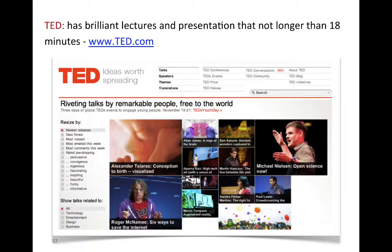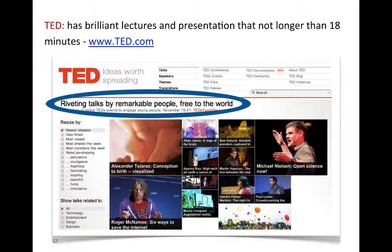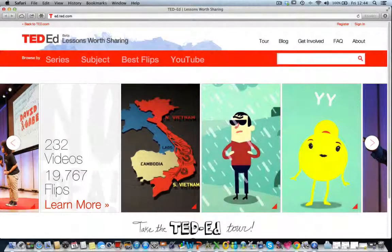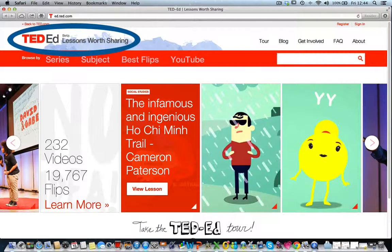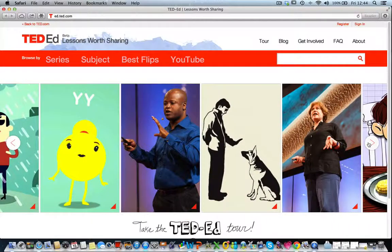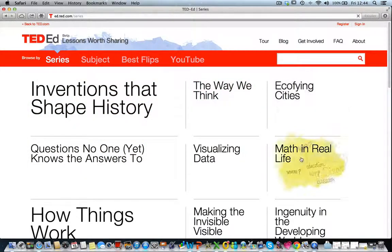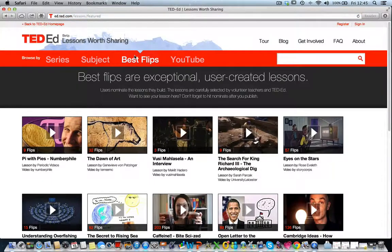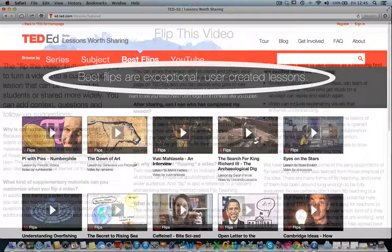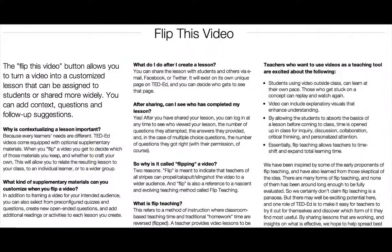Another useful open educational resource is the TED website, www.ted.com, where very interesting talks on myriad topics are available for free, none longer than 18 minutes. TED has another initiative called TED-Ed — Lessons Worth Sharing — which has short animated lectures on different topics. Most importantly, you can flip these videos; that is, turn a video into a customized lesson for your students by adding context, questions, and follow-up suggestions.